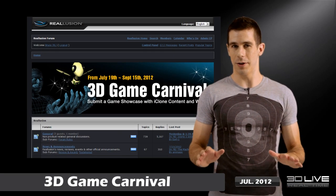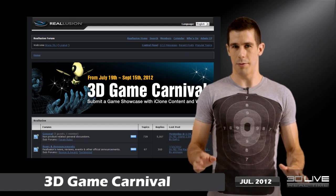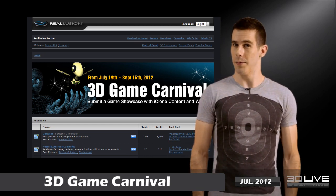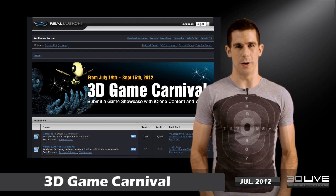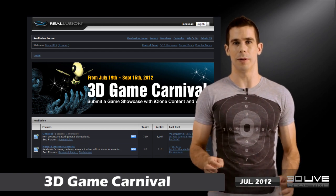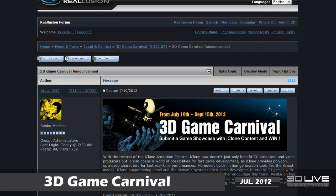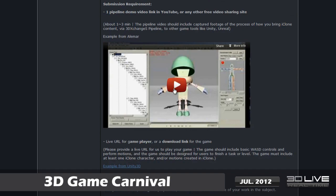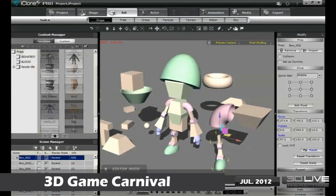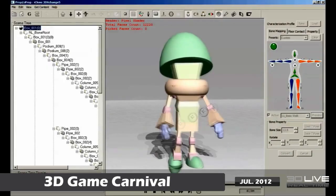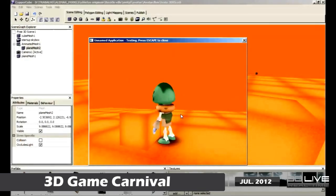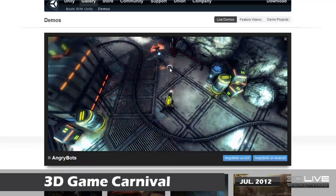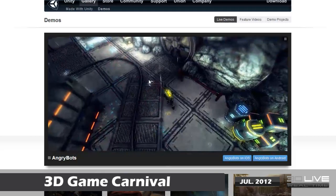Last but not least, I want to announce our next big competition: the 3D Game Carnival. We're looking for user showcases that use game engines specifically. What we need you to do is create your game — no matter how simple it is — and submit a video showing samples of how you used iClone and 3D Exchange in the process. Also, be sure to provide a URL where anyone can test out your game online.